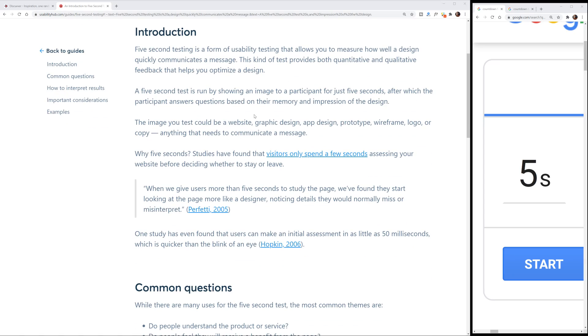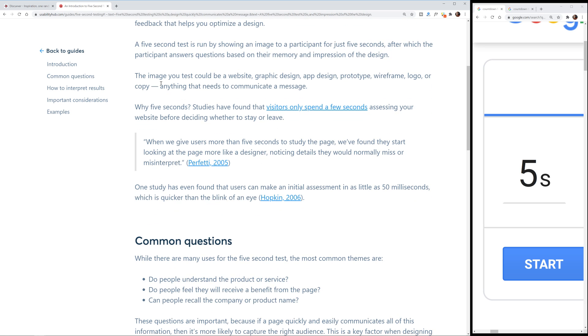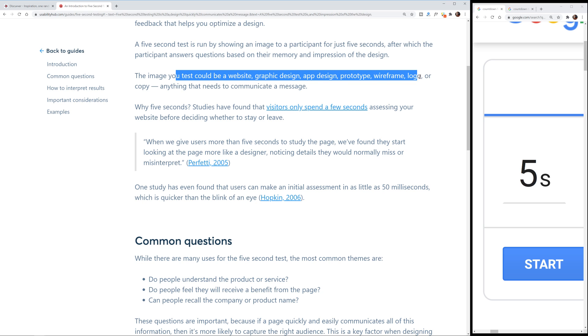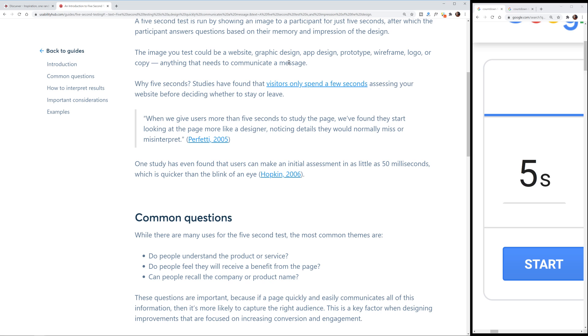So after the five seconds is up, you take it away and then you ask them to give their impressions of what they think it's about. The five-second test is run by showing an image to a participant for just five seconds, after which the participant answers questions. The image you test could be a website, graphic design, app design, prototype, wireframe, logo, or copy — anything that needs to communicate a message.